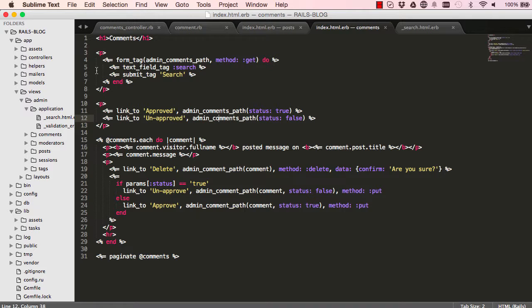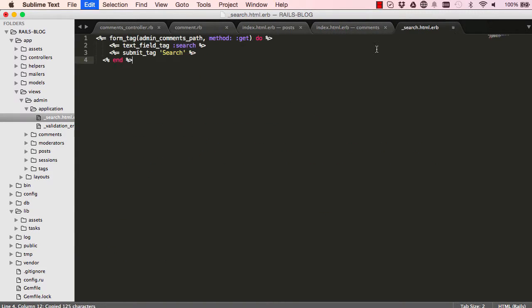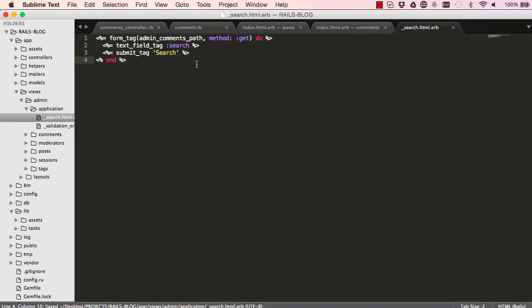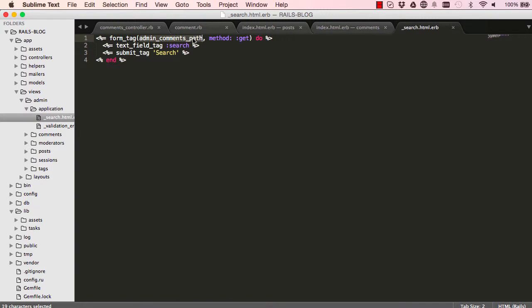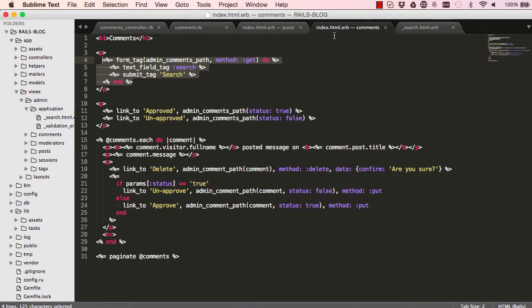In here what we're going to do is copy our search and paste it into our partial so we can share it amongst posts and comments. We'll copy that and paste it in here, select everything and shift and indent. When we call this partial we want to pass into it a variable which will be called root, so we can name this whatever we want.